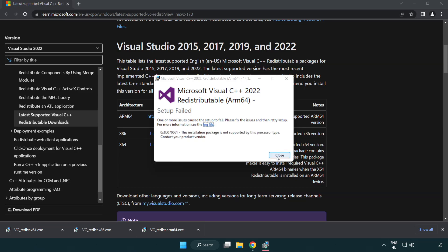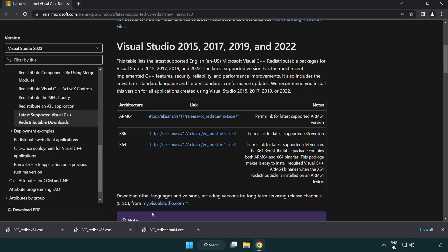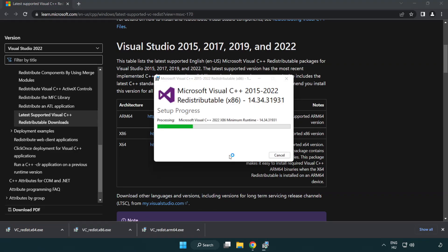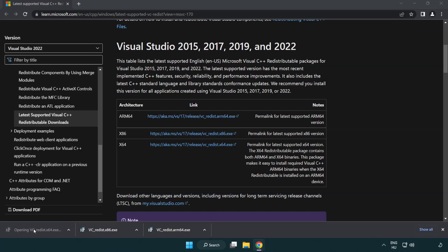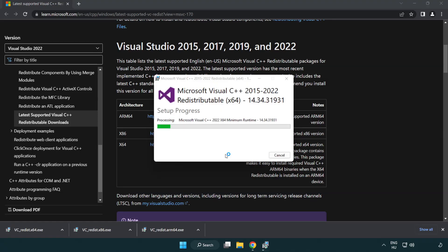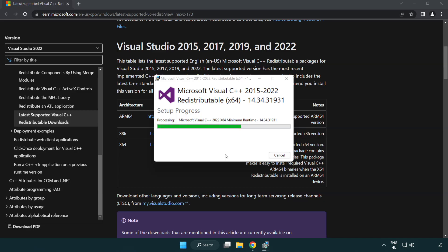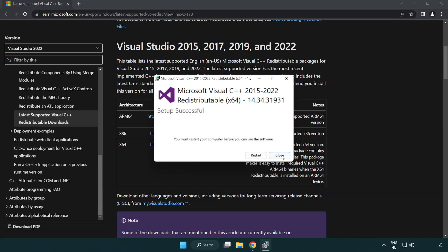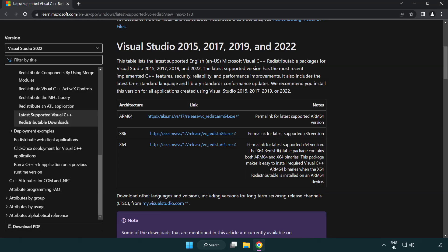If it fails to install, no problem — repeat for the other files. Click Close after each one, then repeat for the remaining files. Close the internet browser when done.